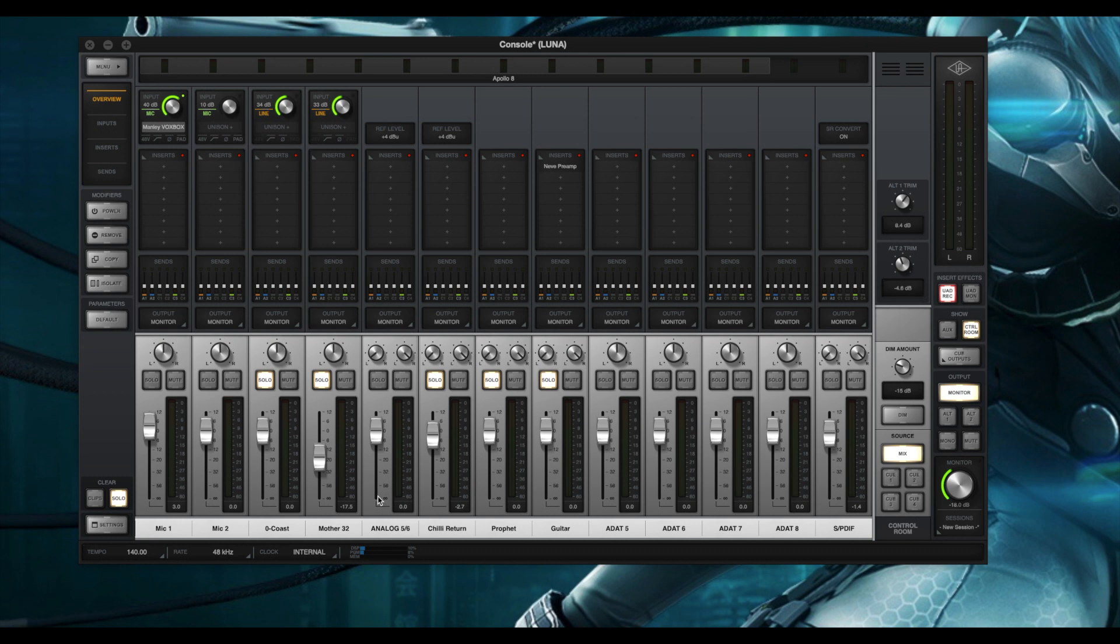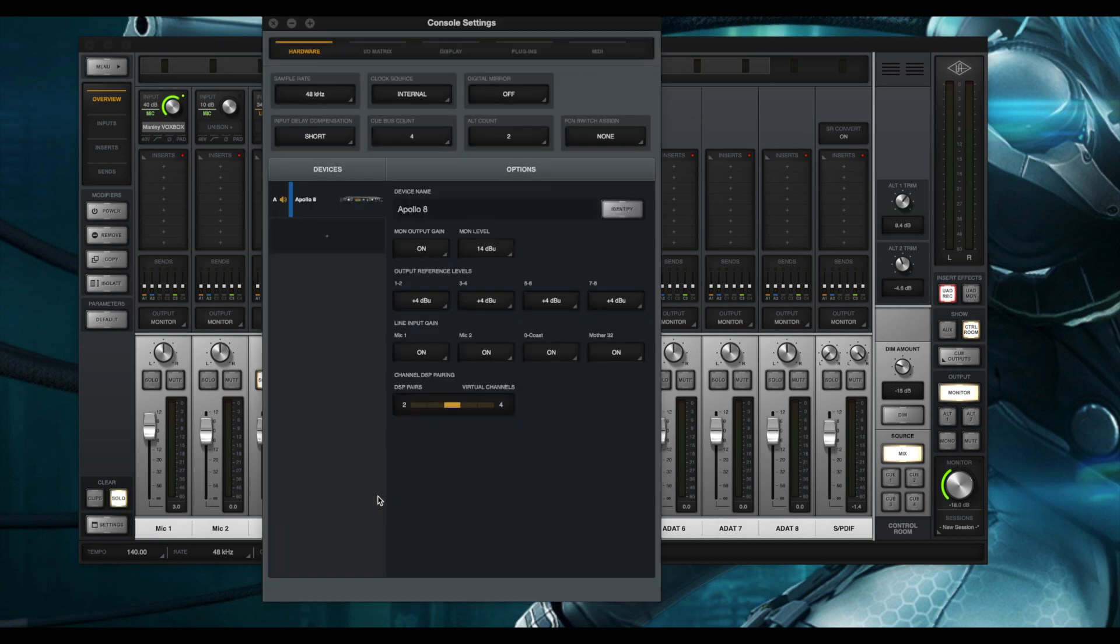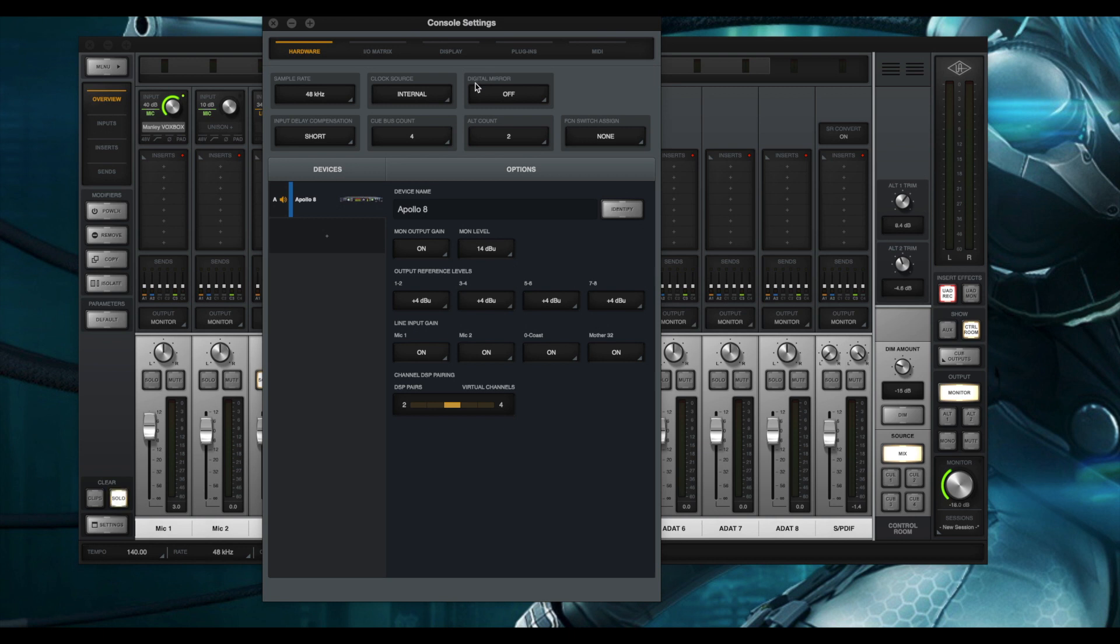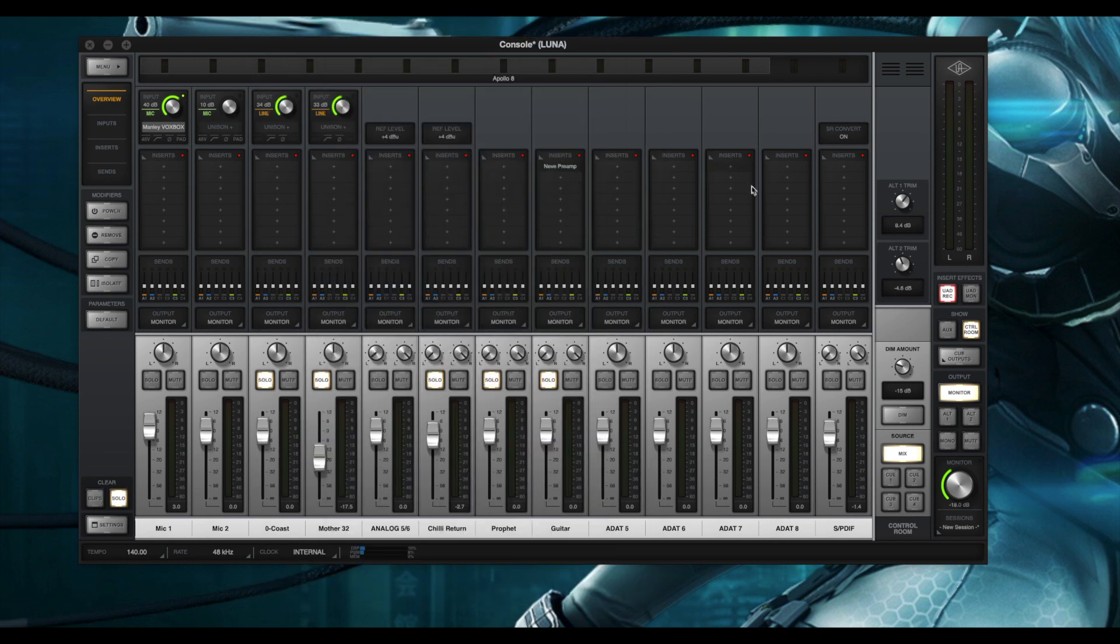The very first thing we need to do is open up the console and we're going to go to the hardware in the hardware settings. The very first thing you need to do is turn off digital mirroring. This is a post fader feature, so if you utilize the feature this way your readings will be inaccurate. Make sure that that's turned off.